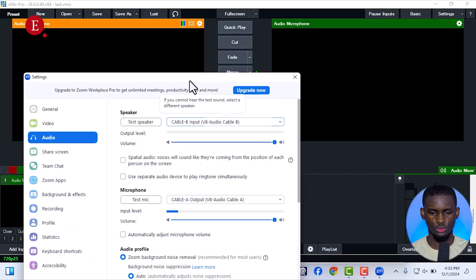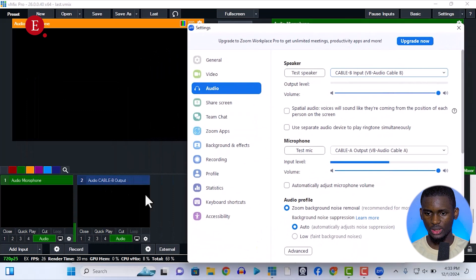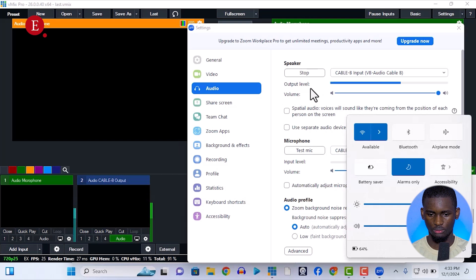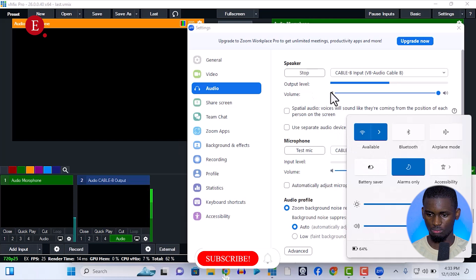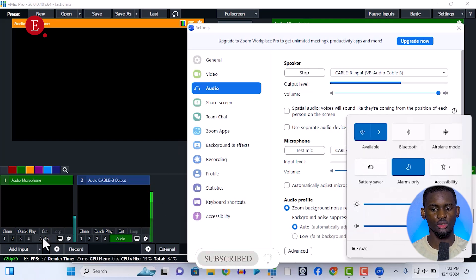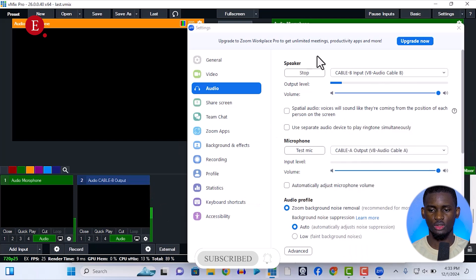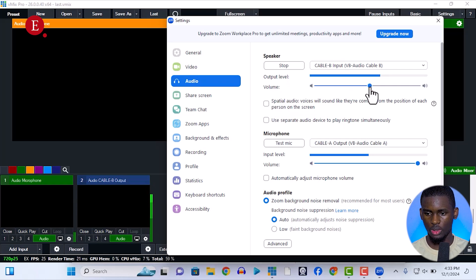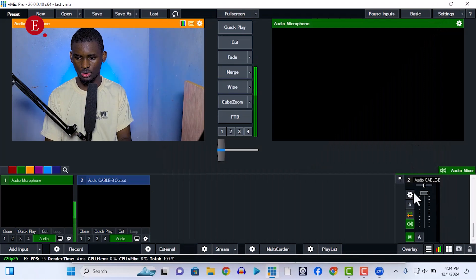Let me test the speaker now. Whatever is playing should come through here — yes, you can see it sounding. I'll turn on the audio so you can hear it. That is the audio being tested through the speakers. Now both your microphone and speakers are working. You can reduce the volume a bit if it's too loud. Reduce it a little here — that way it's more preferable.